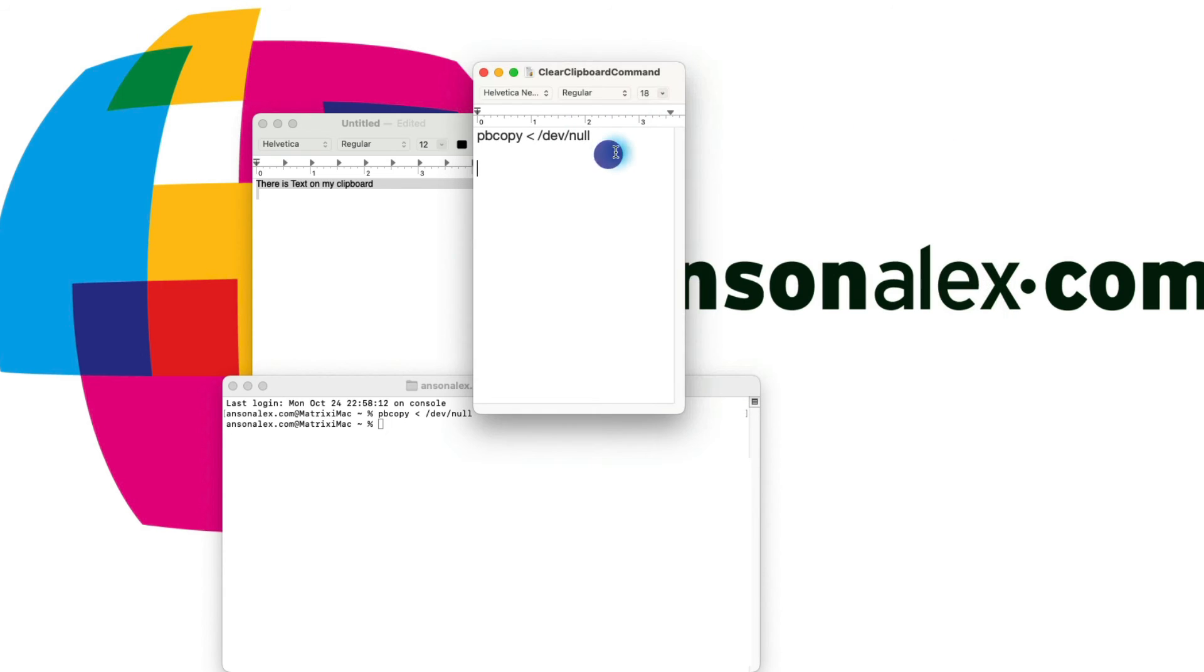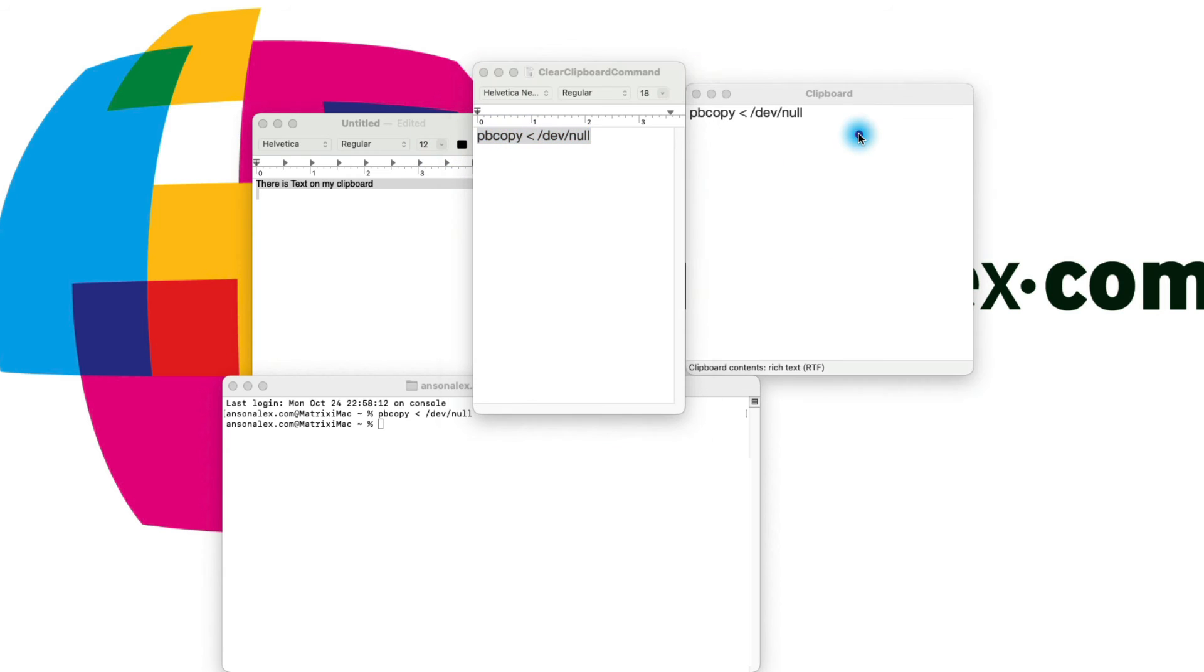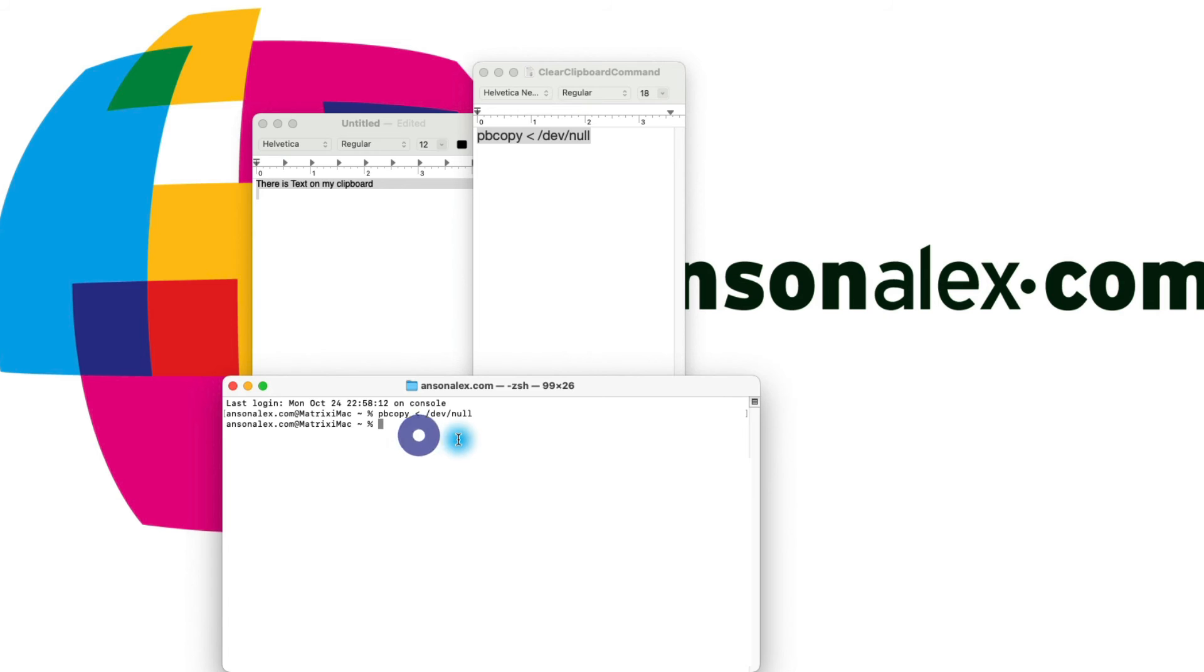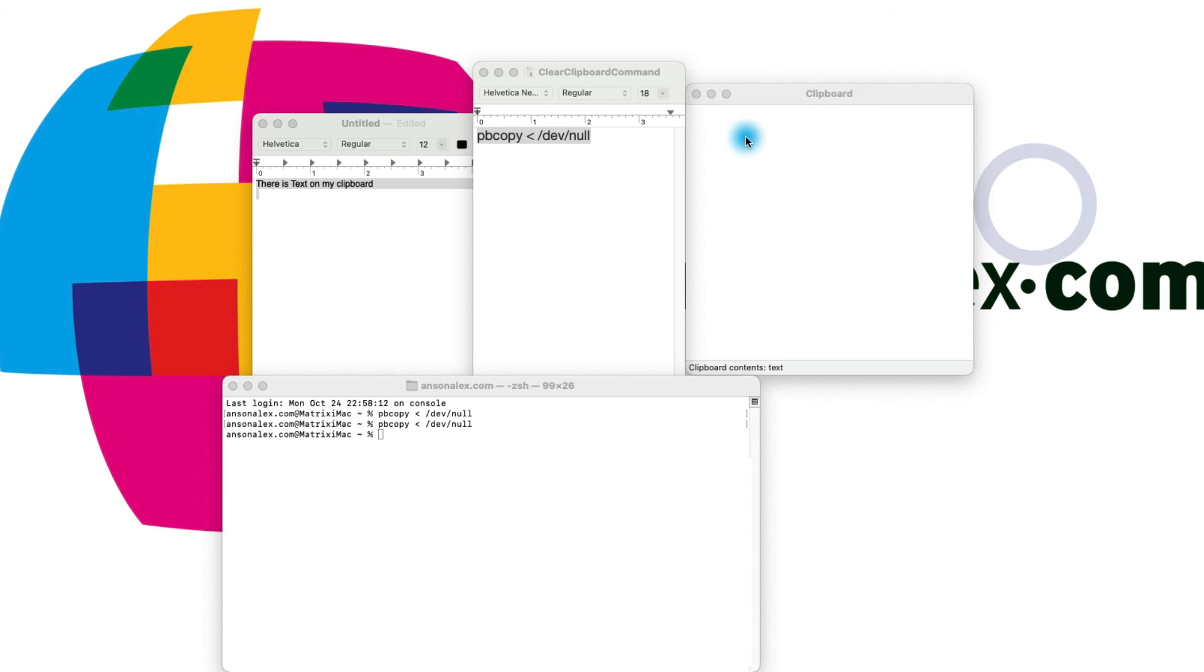Let's just try it again just so we can verify. So I'm going to copy the command again. Now let's click on the desktop to view. We have this on our clipboard. Go back in here into Terminal, paste it again, hit enter and you'll notice that our clipboard is now cleared.